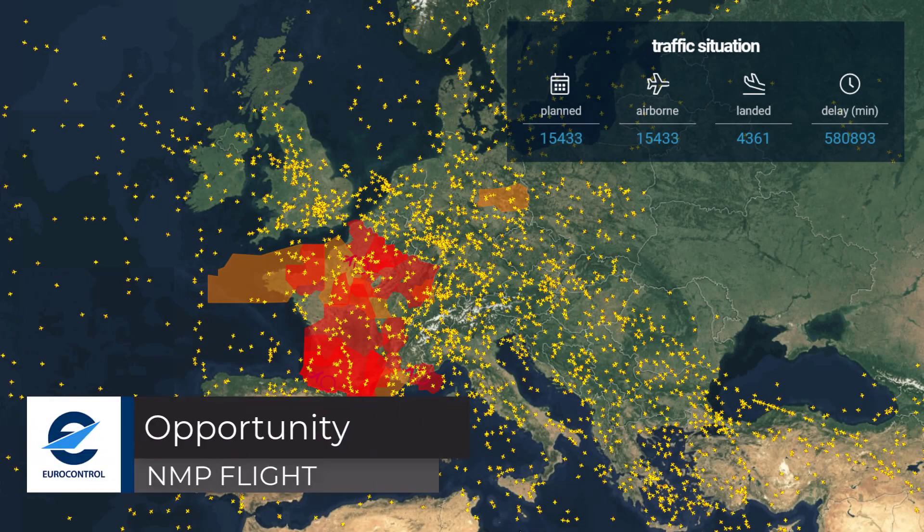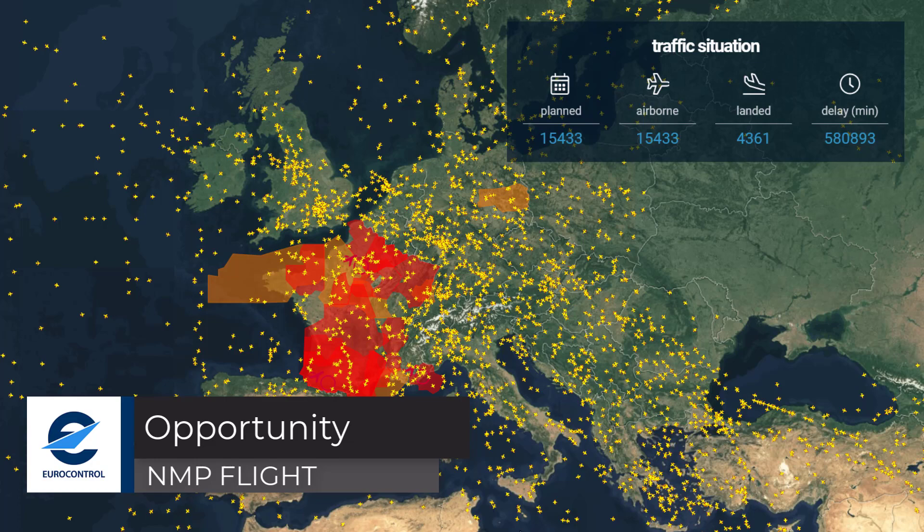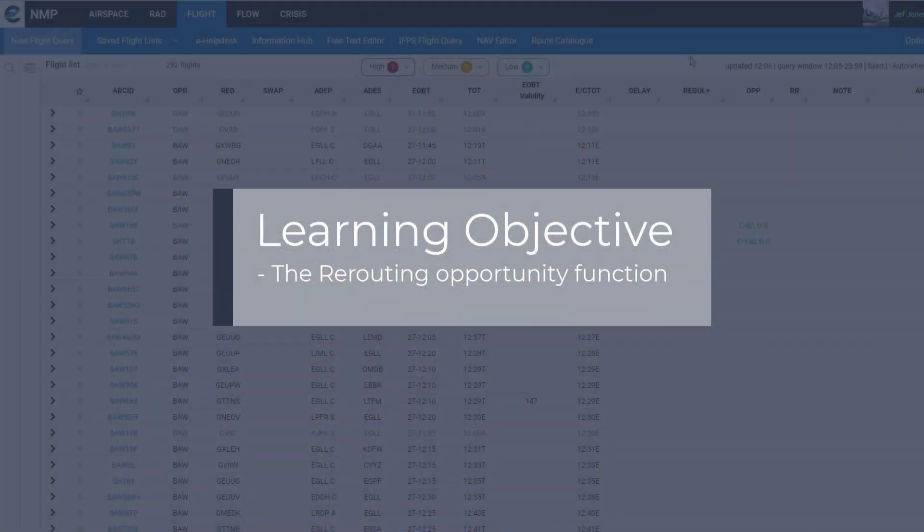Welcome to this NMP Flight video tutorial. This tutorial will look at the rerouting opportunities feature.